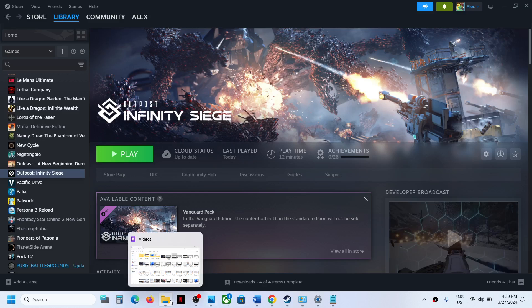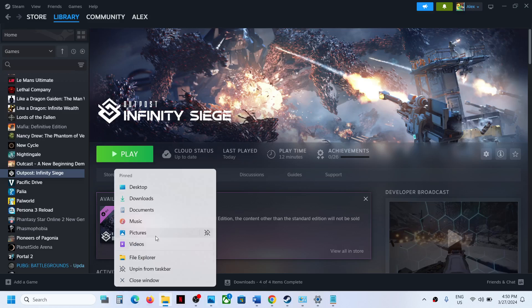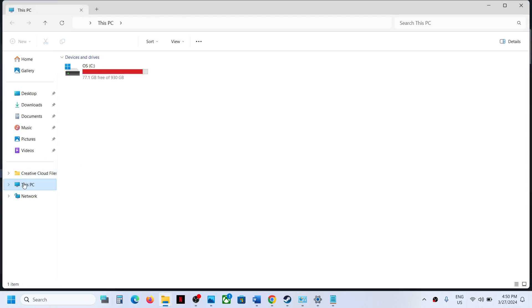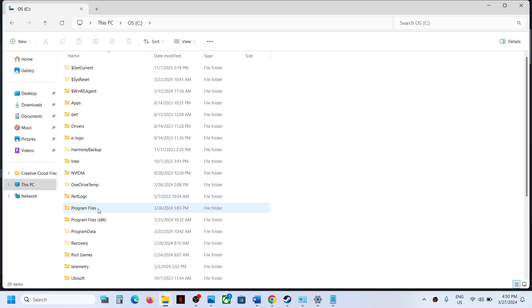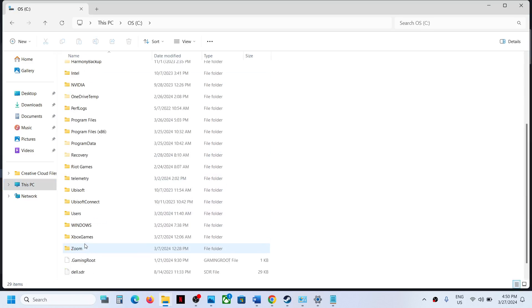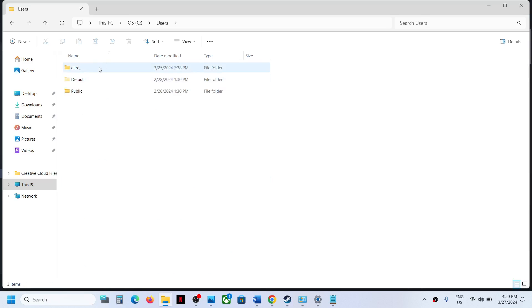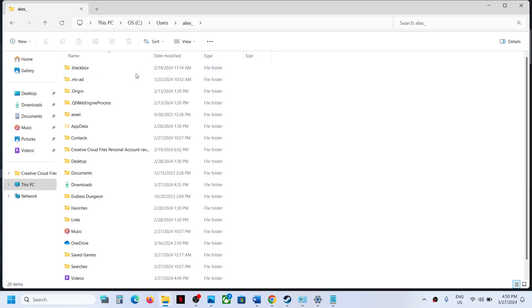Open Users folder, now open your username folder. Now open AppData folder. Now if you don't see AppData over here, on the top click on View.